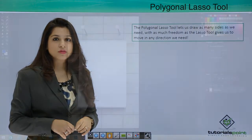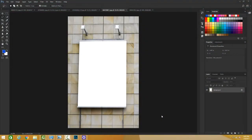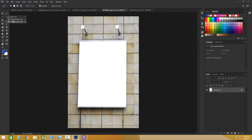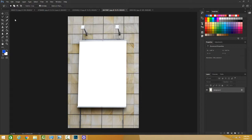Let's start with our Polygonal Lasso. It's just beneath the Lasso Tool. We could just do Shift+L to reach the Polygonal Lasso. Basically, the Polygonal Lasso lets us draw as many sides as we need.